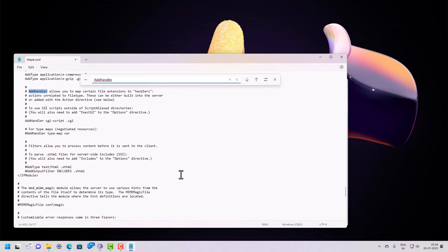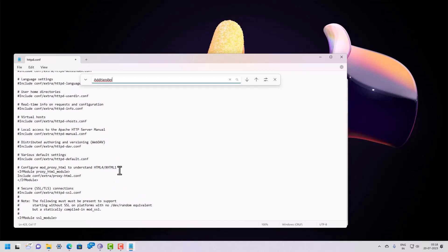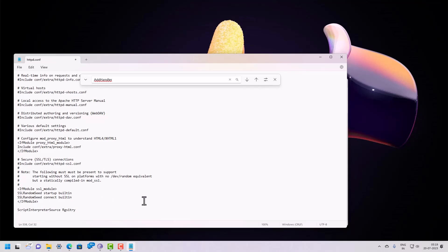Now go to the bottom of this file and type: 'ScriptInterpreterSource Registry'. Cross-check the spelling — it is 'interpreter'. Once this looks fine, close and save the file.